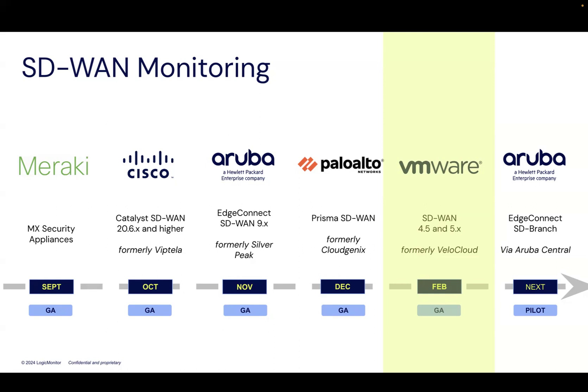In the second half of 2023, we launched new monitoring capabilities for four leading SD-WAN solutions. And with this release, we're delighted to announce a new integration for VMware SD-WAN, formerly known as VeloCloud.